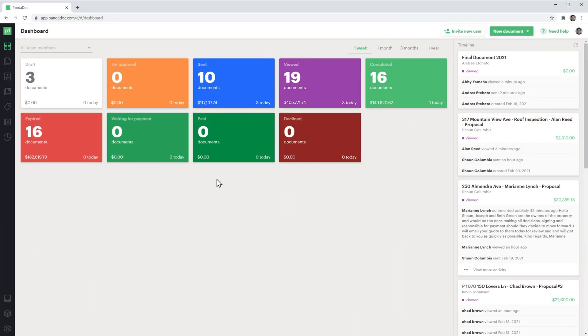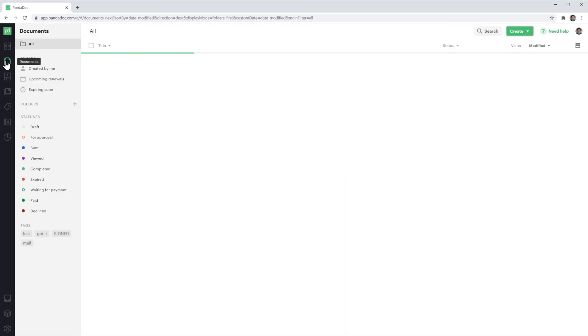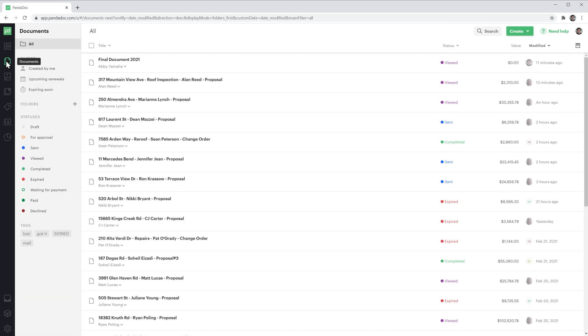I already opened PandaDoc and I'm going to show you two ways to change the status of a document. Let's open the documents tab on the left, and the first way I'm going to show you is really easy.